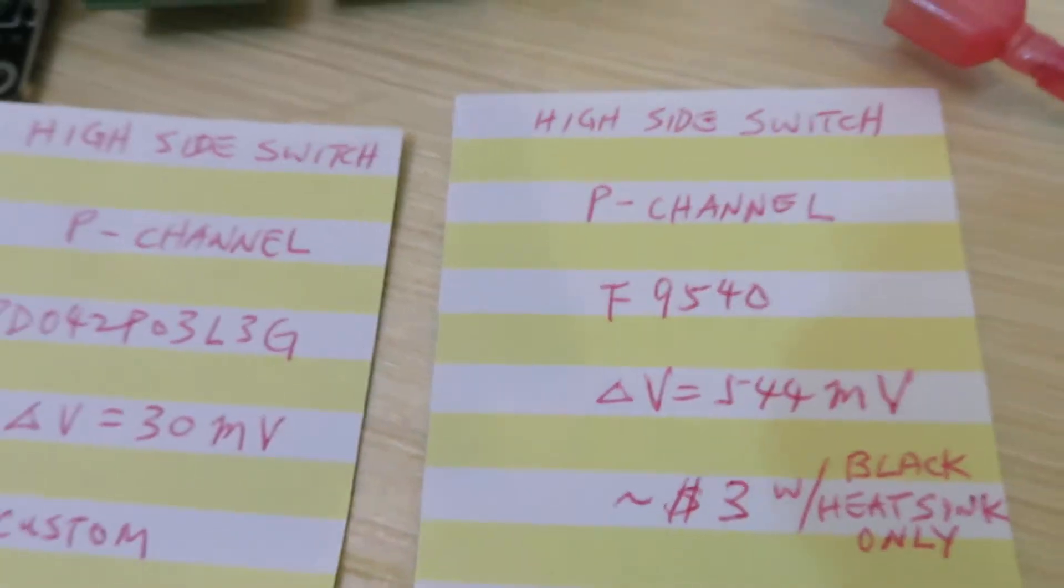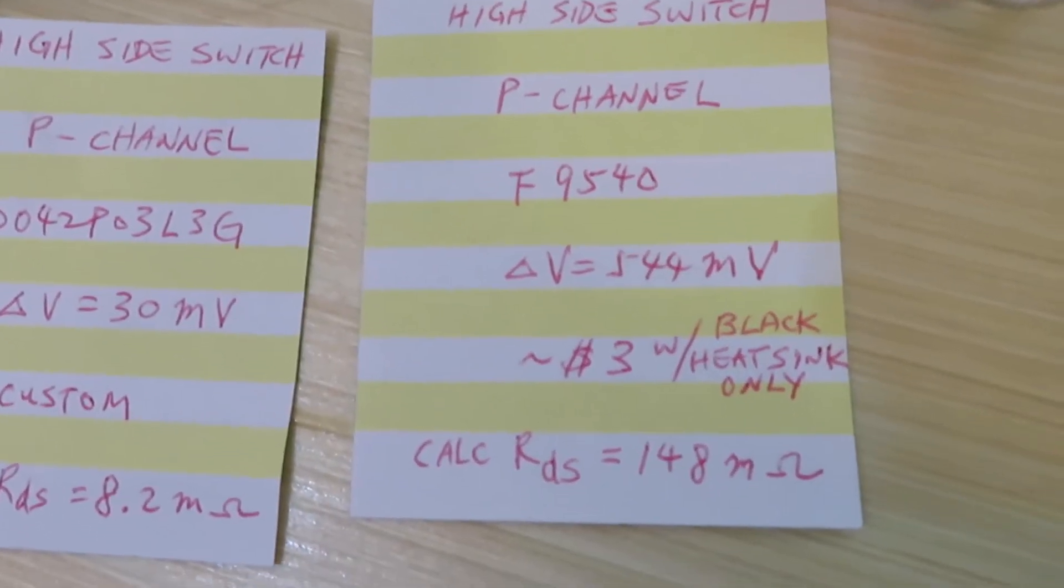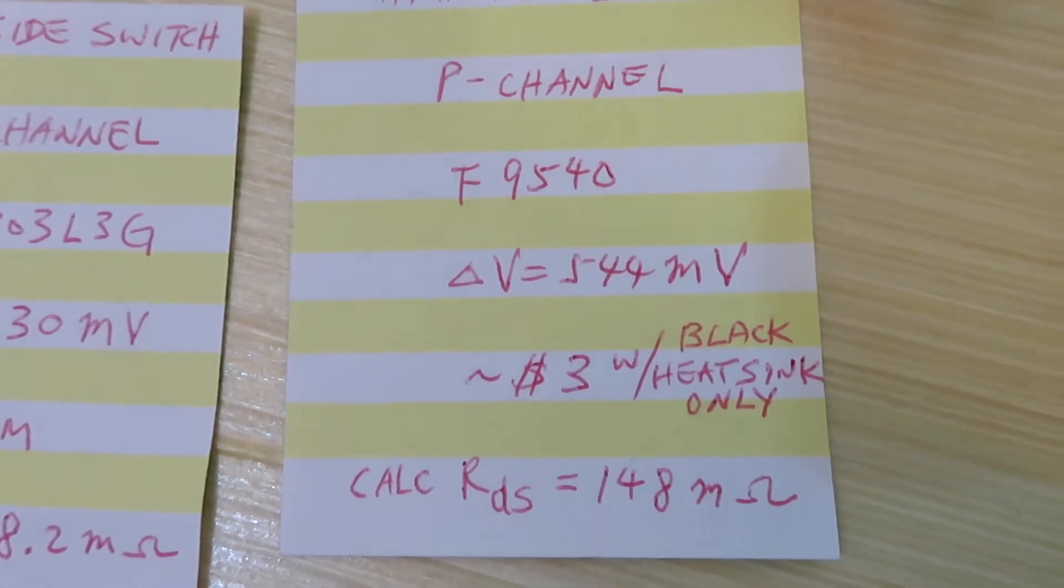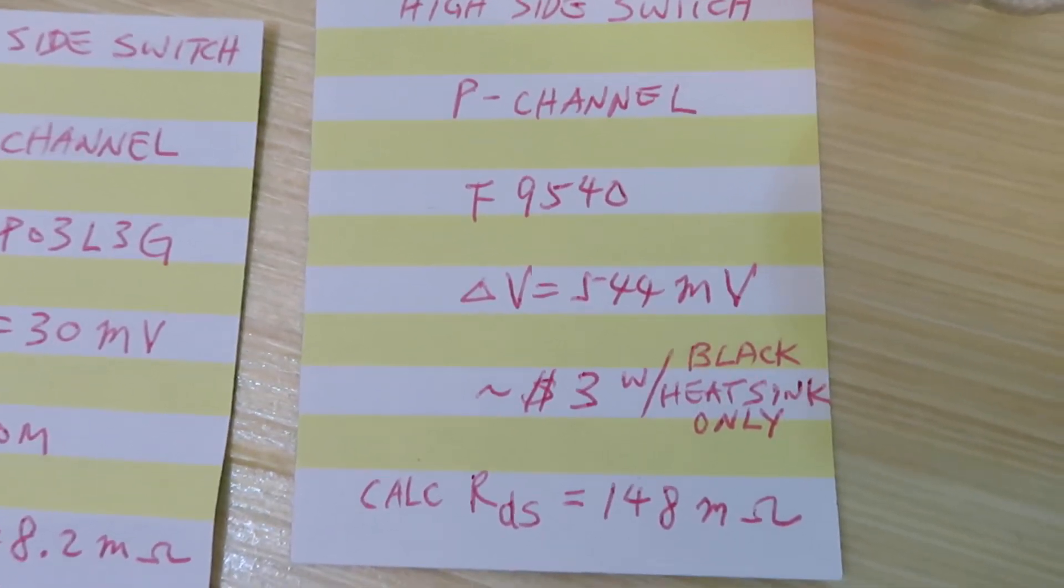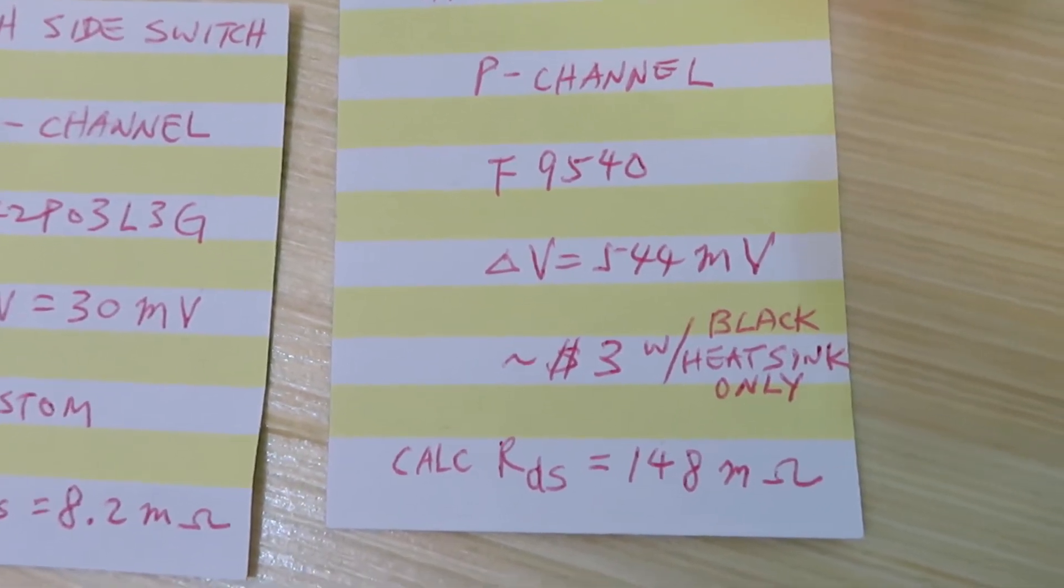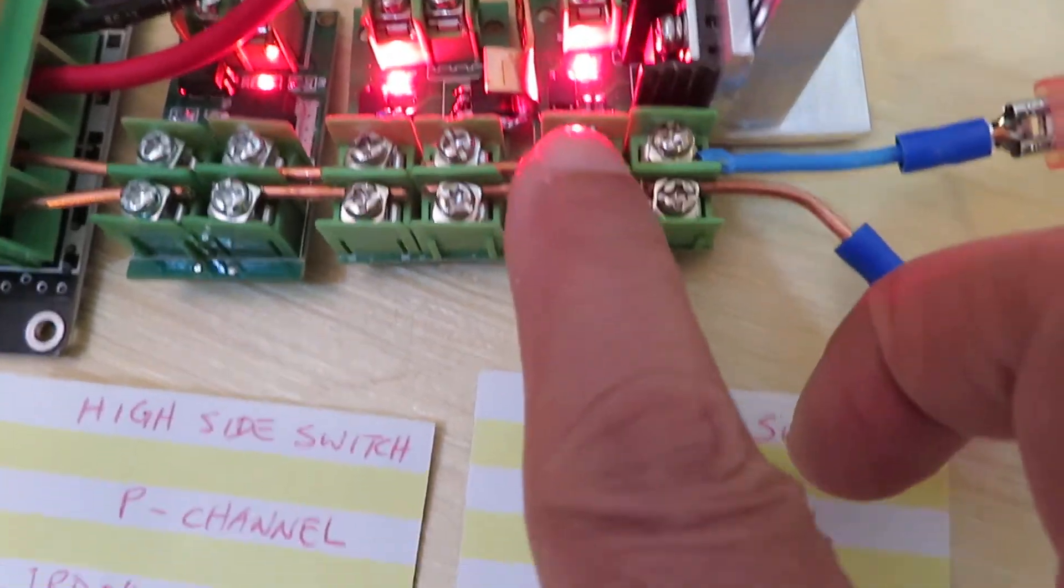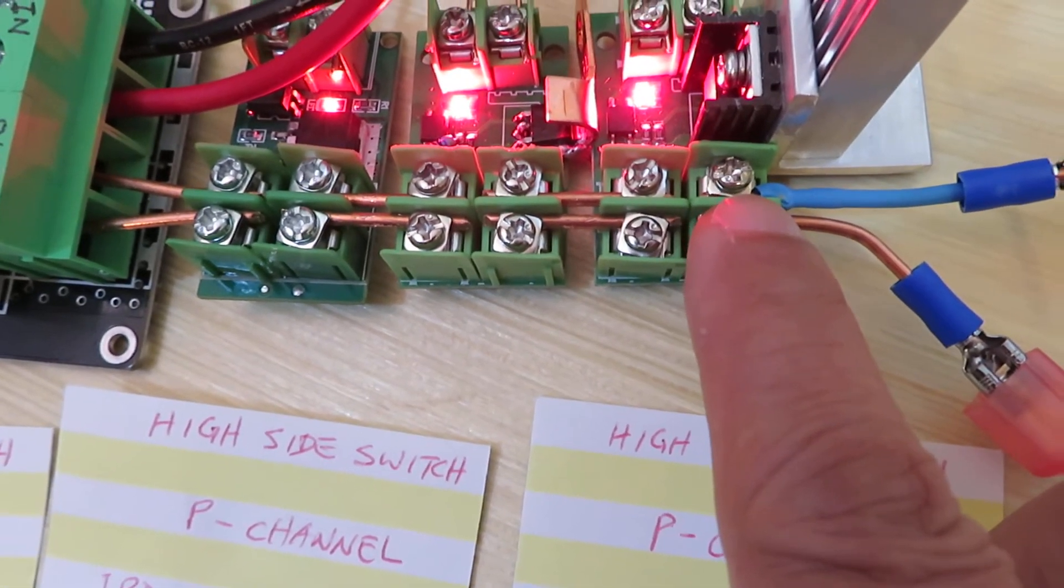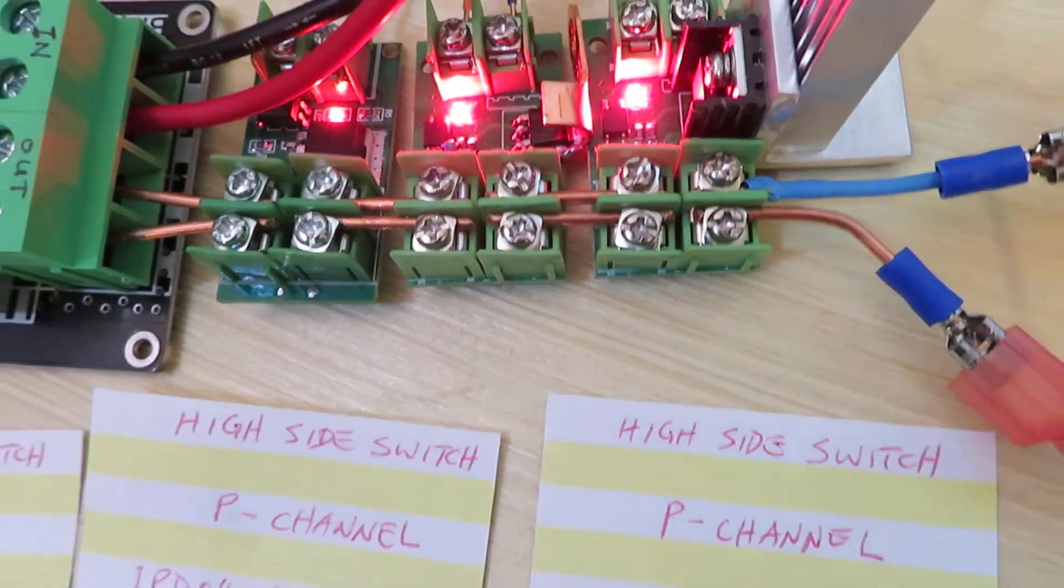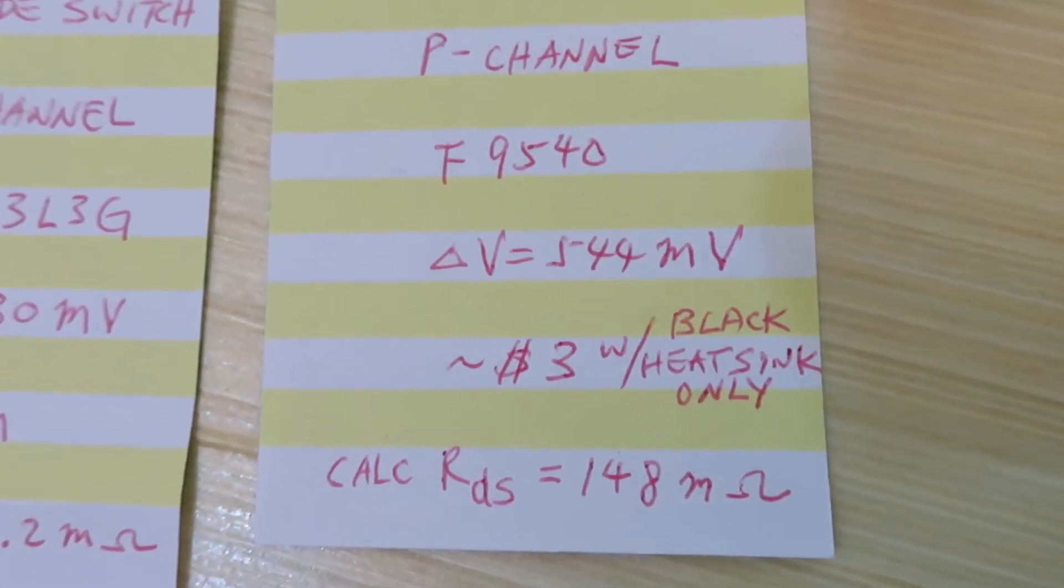The first one uses a P-channel MOSFET so it's known as high-side switch. This MOSFET is F9540. MOSFETs have losses in them, so the loss is measured as delta V. In this configuration, because it's high-side, the delta V is between the input positive voltage with respect to the output positive voltage. The delta V is 544 millivolts.